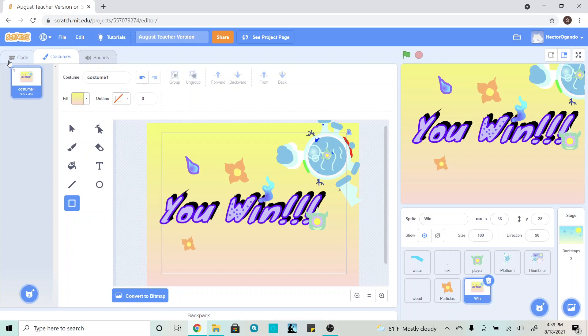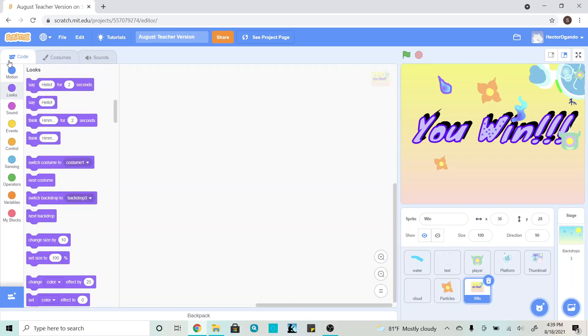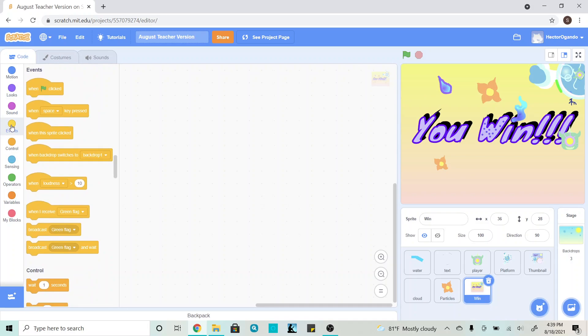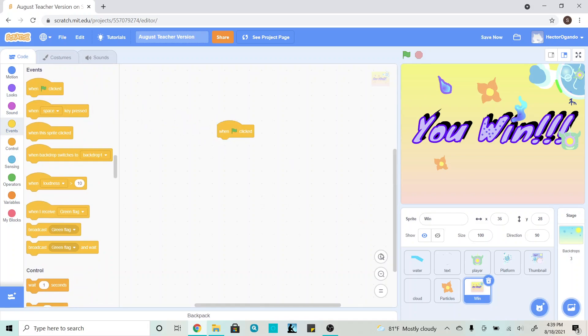So we're going to go inside of our code tab, and the first thing that we want to do is make sure that our win screen is perfectly placed, and this is just in case we accidentally move it, it goes back into its original spot. So to start off, we're going to go inside of the yellow events tab, and we're going to use when green flag clicked.